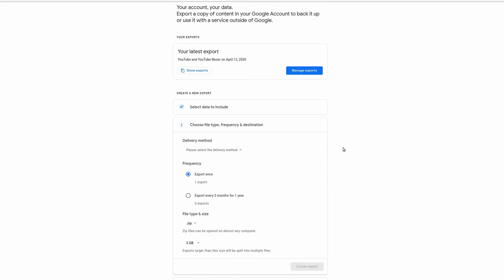And here in the next step, you can choose the delivery method. The default is to send download link by email, or you can have it sent to Dropbox, OneDrive, or Box. I just leave it on default.